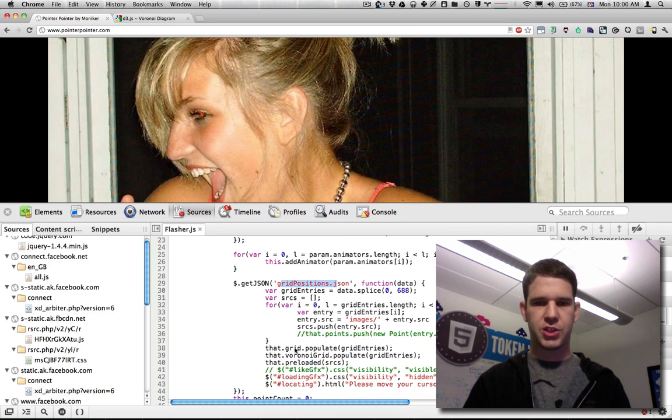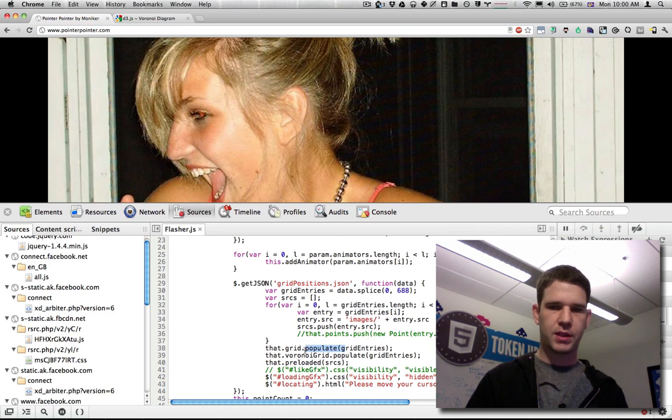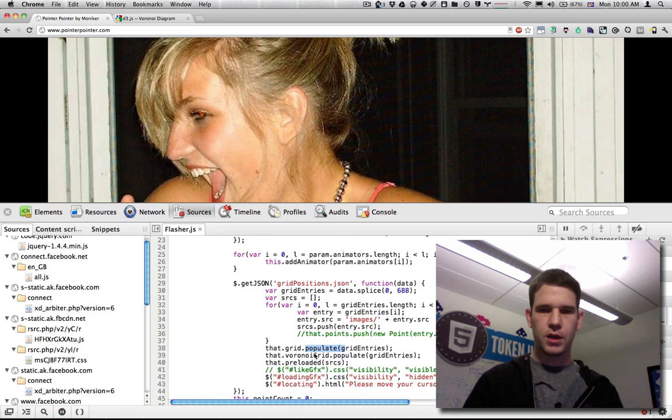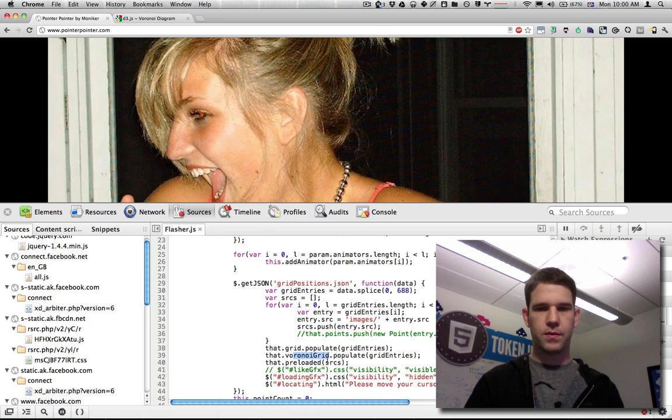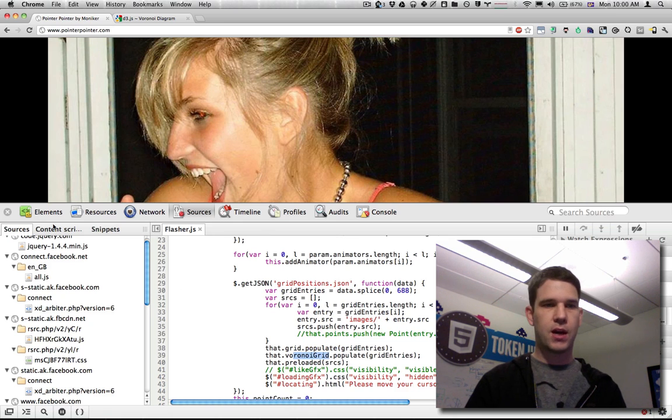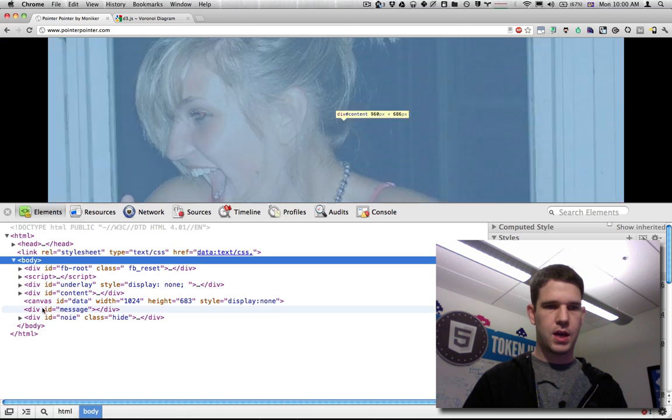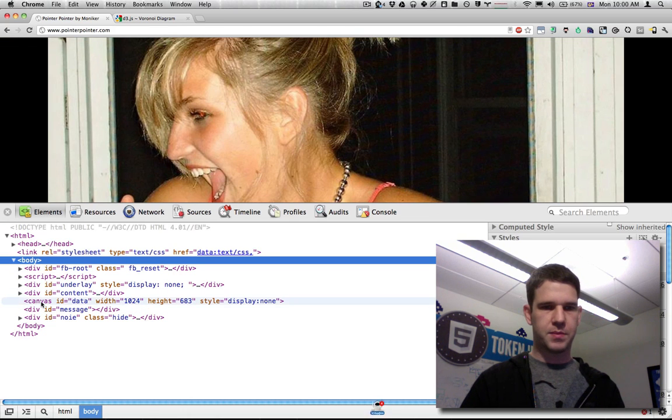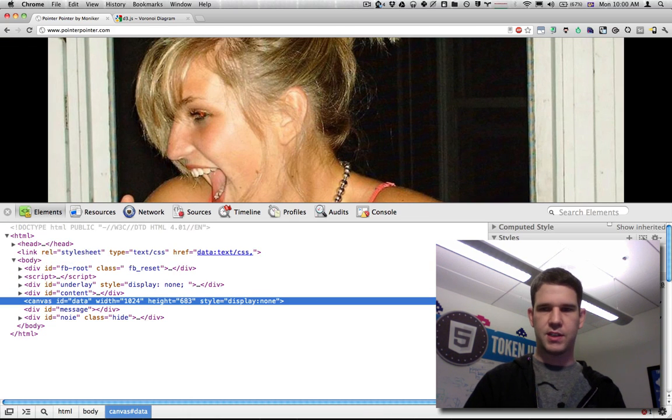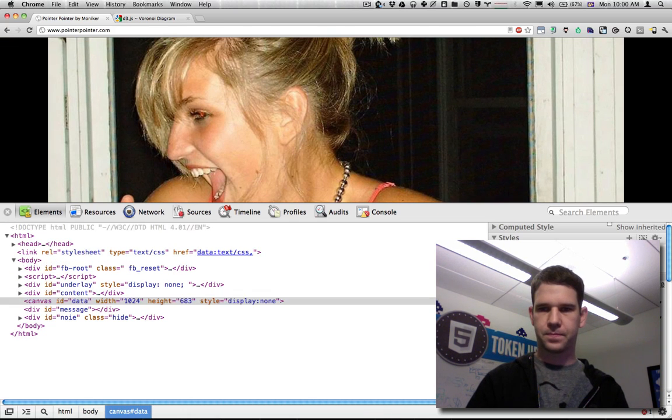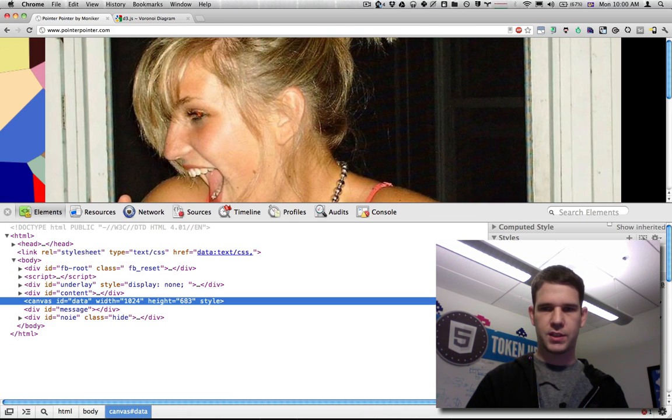So we get the gridpositions.json, and then you can see down here, we populate the grid with grid entries and then the Voronoi grid. And now if I actually go over to elements and see this canvas here that's display none, check this out.